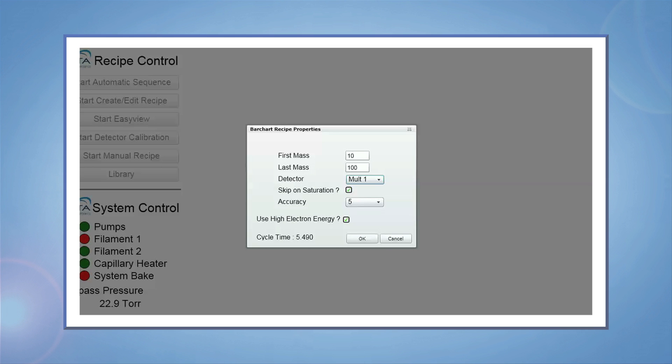This is typically not a problem as evolution of gases from the TGA is seldom a very fast process. There is also a check box that reads Use High Electron Energy. Checking this box sets the electron energy to 70 electron volts, which is essentially the standard of the industry. Unchecking the box sets it to 40 electron volts. Alternatively, the electron voltage can be set manually from 0 to 100 electron volts. Click OK when finished.